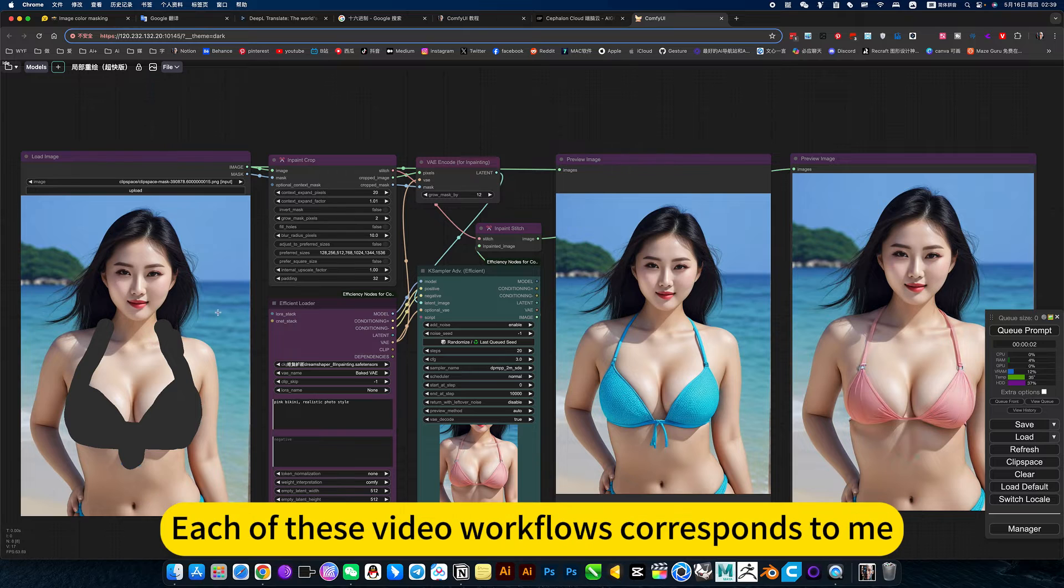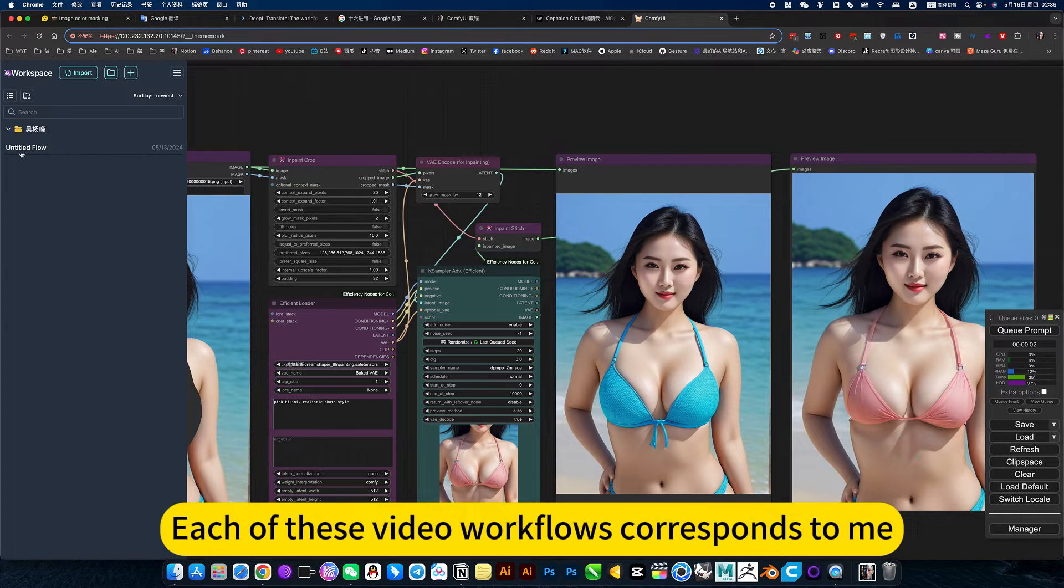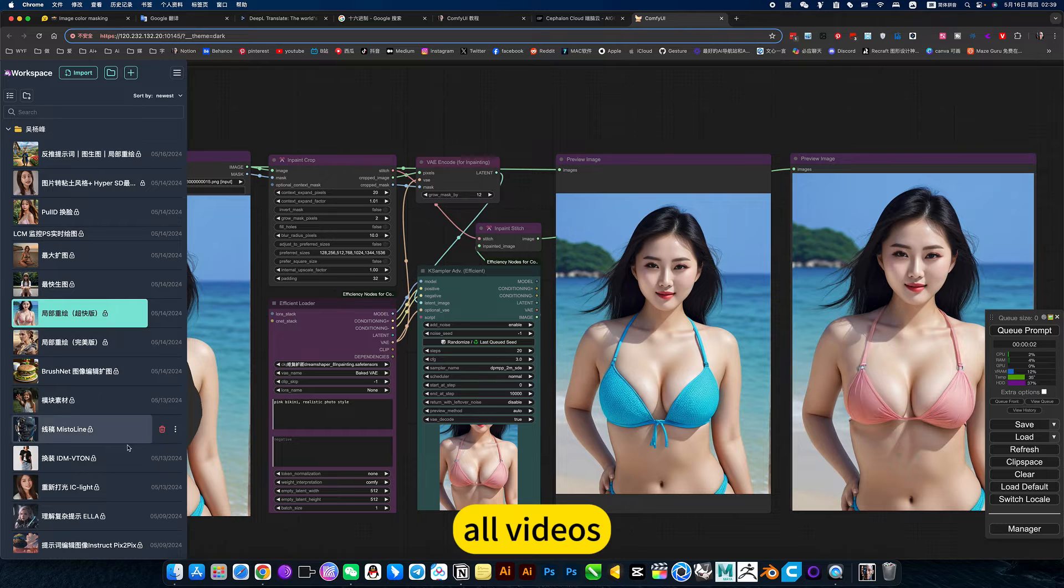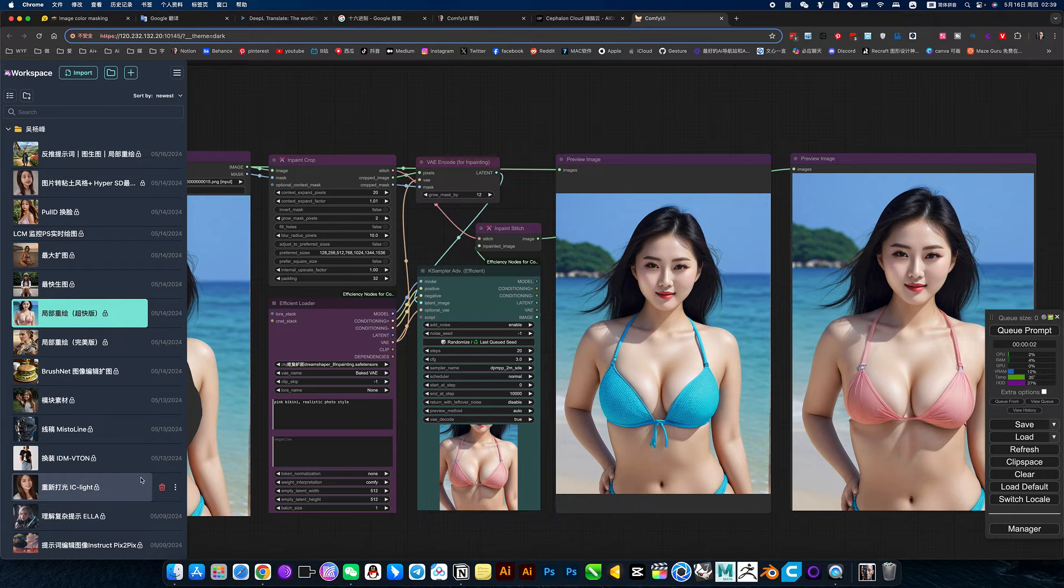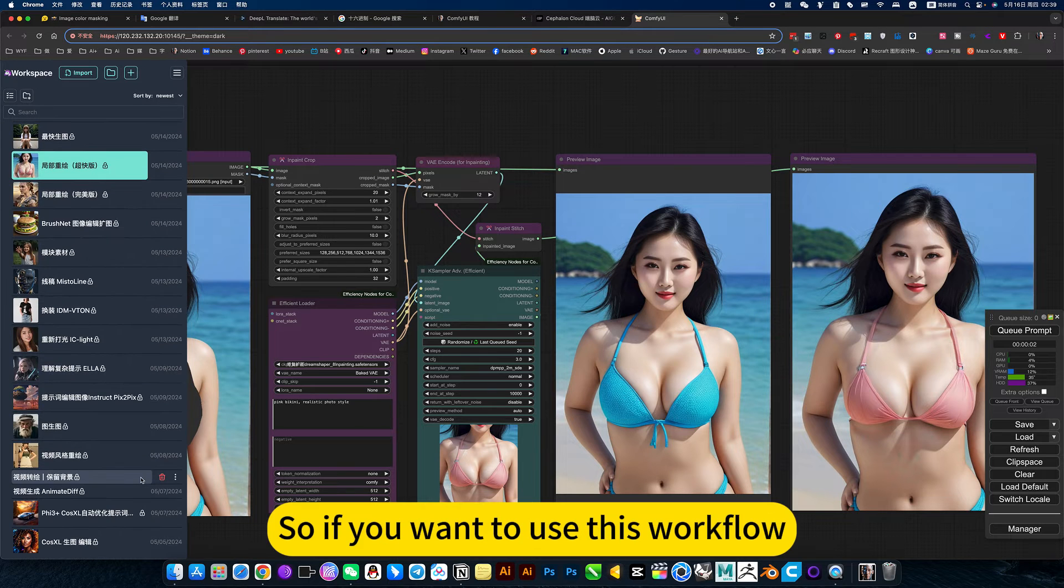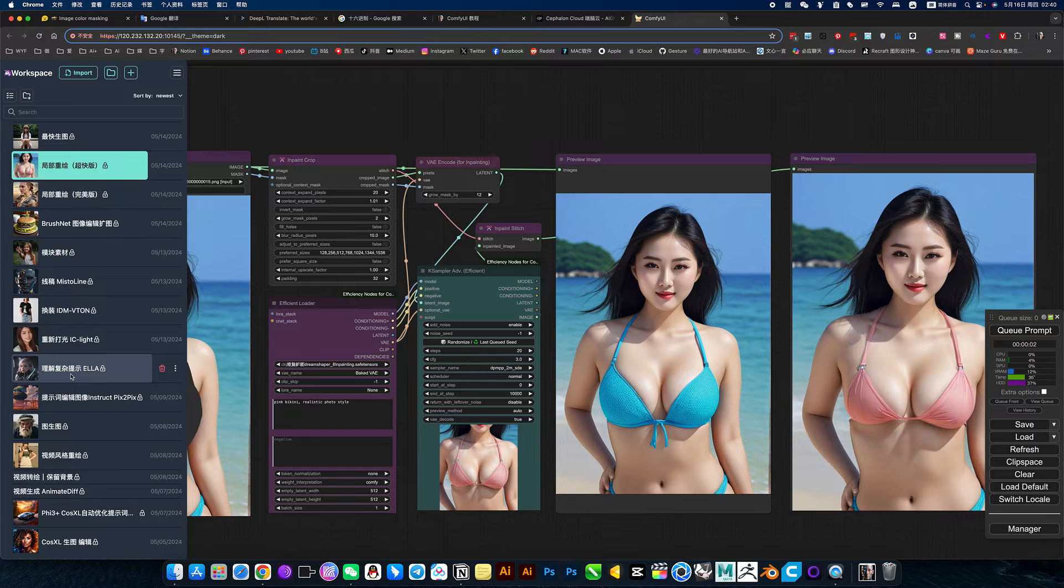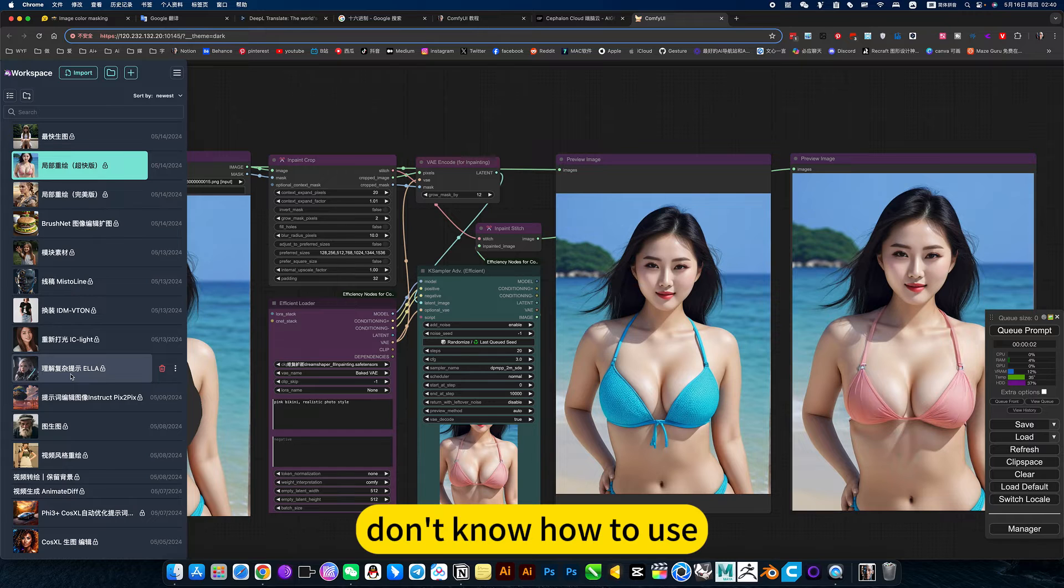Each of these video workflows corresponds to all my videos. So if you want to use this workflow but don't know how to use it...